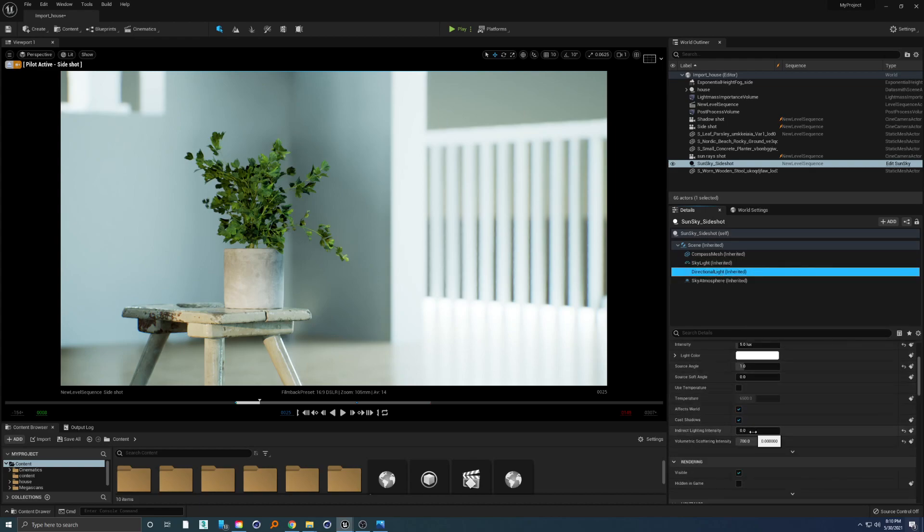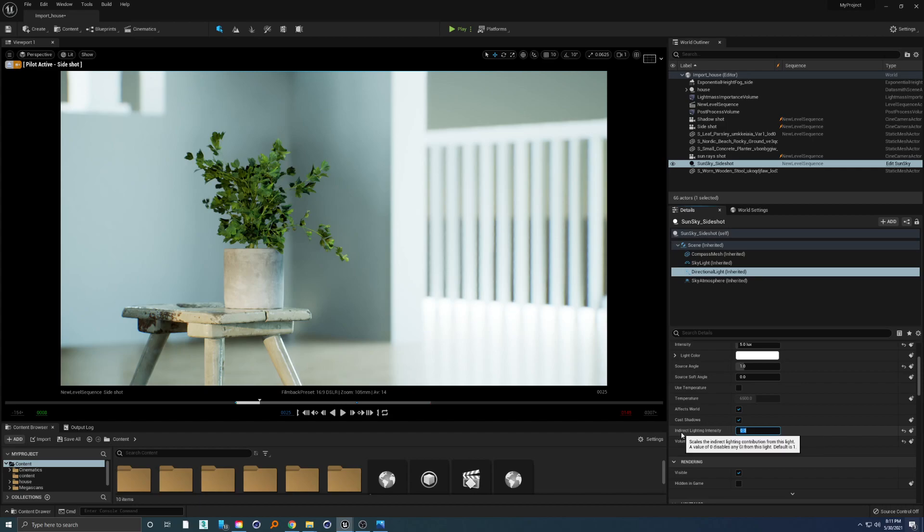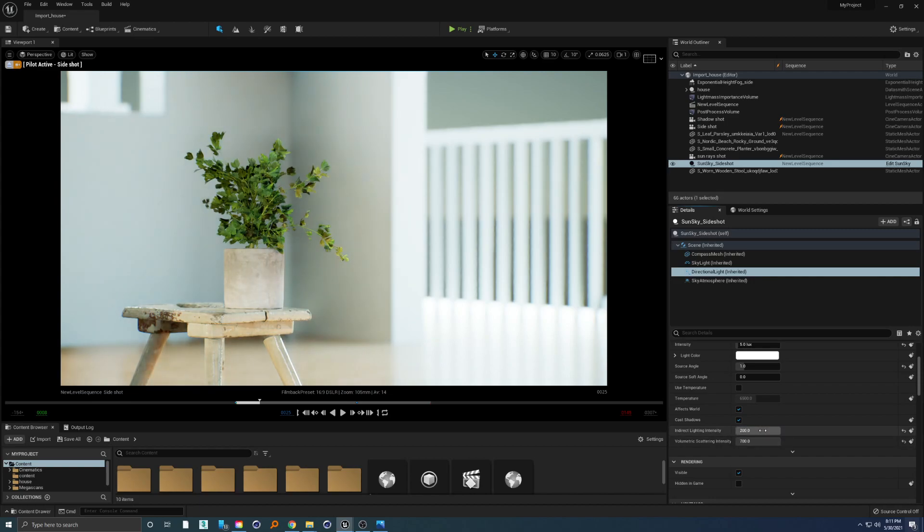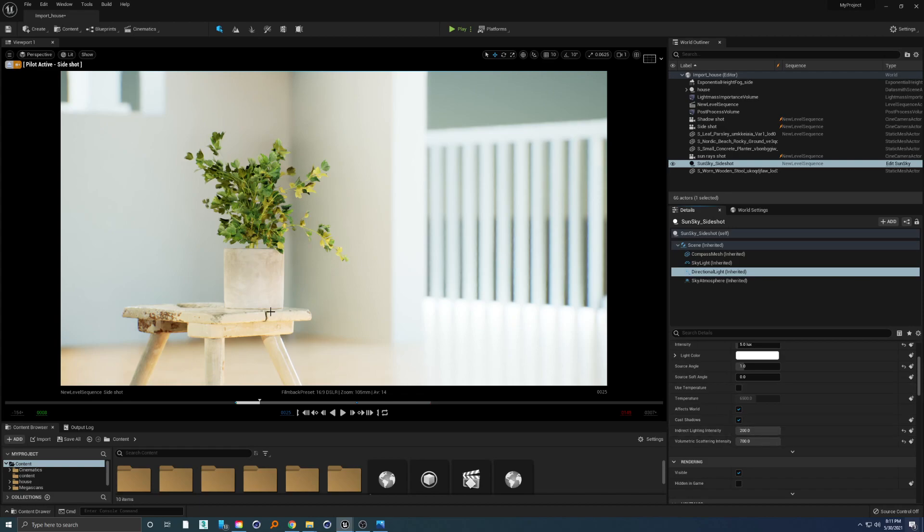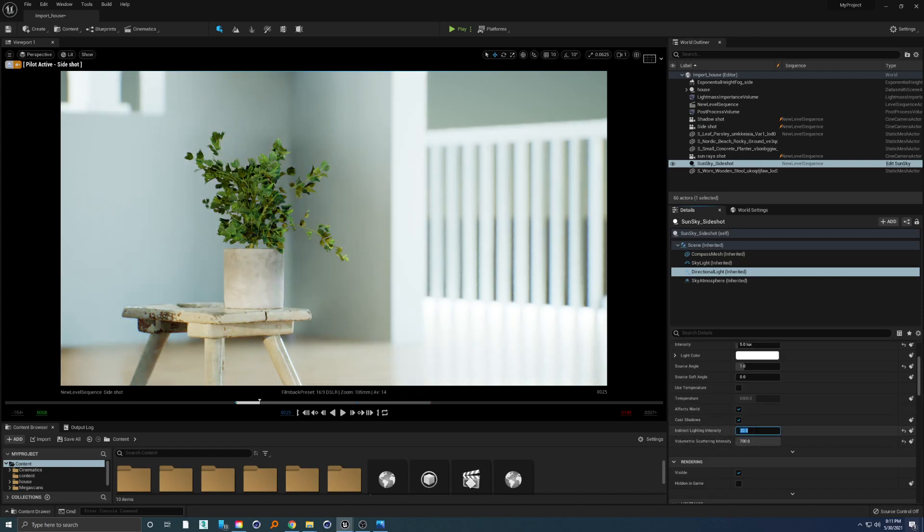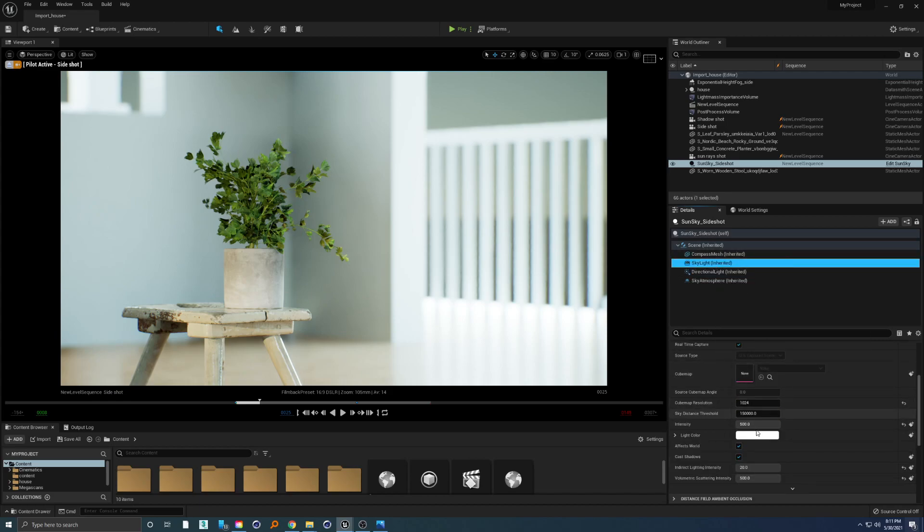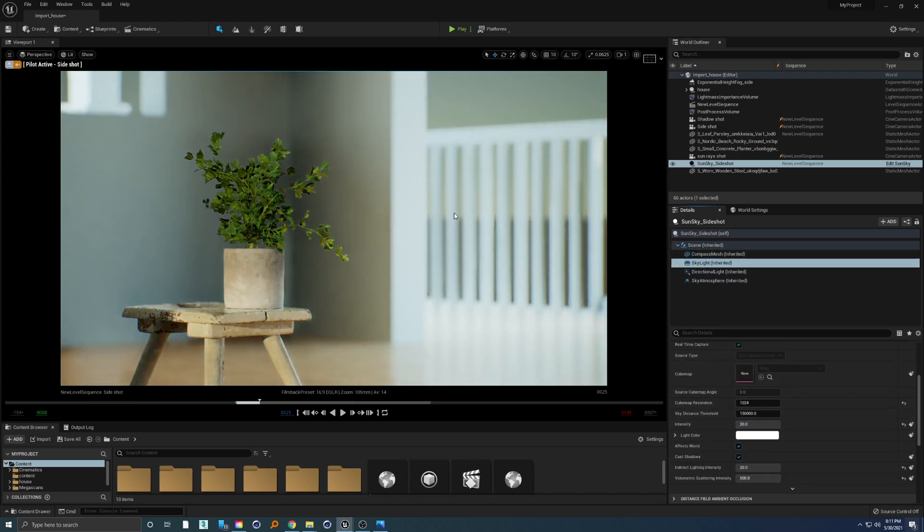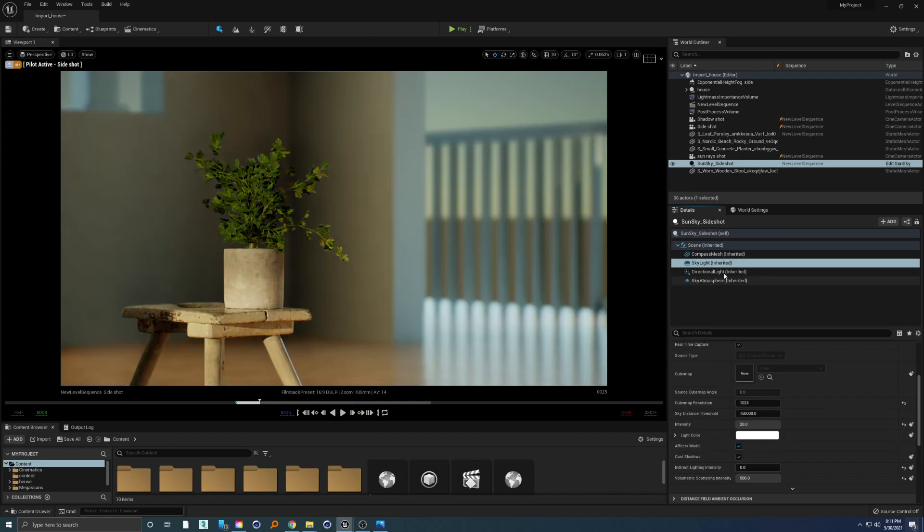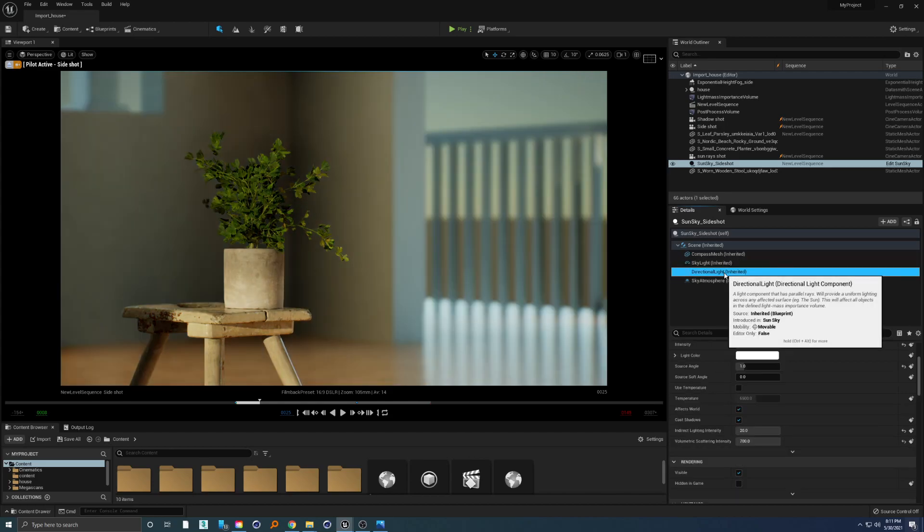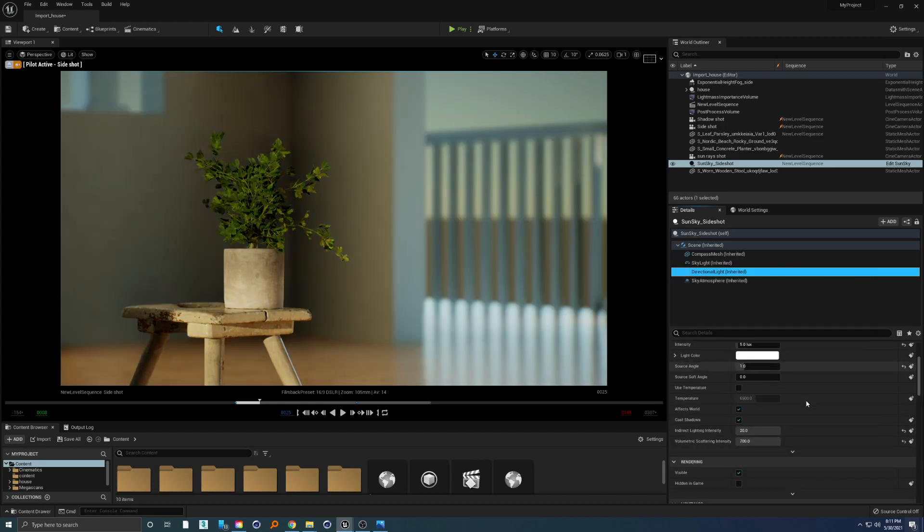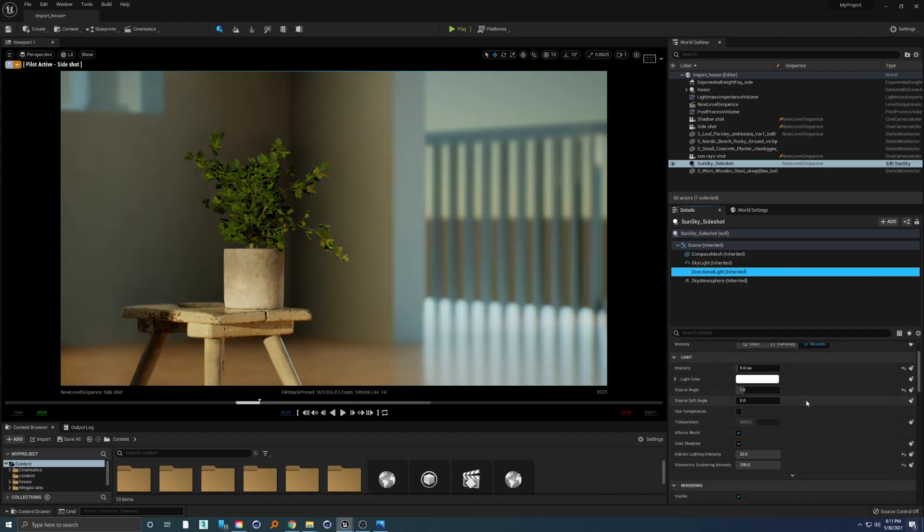Once we go back to directional light and crank up indirect lighting intensity to something like 20 or even more like 200, then we have these really bright lights that we don't need. So let's put both 20 here and 20 inside of intensity.